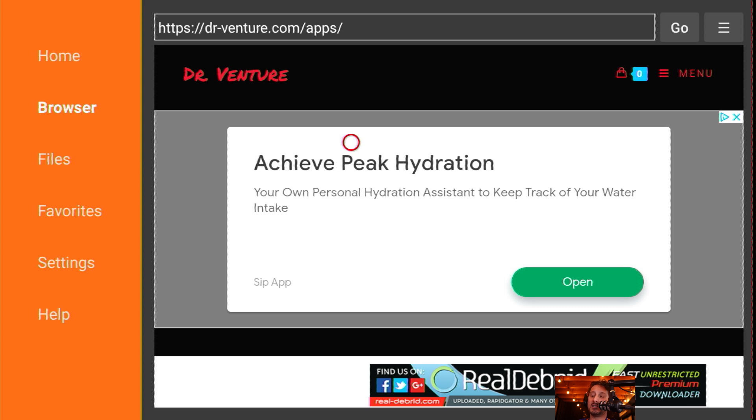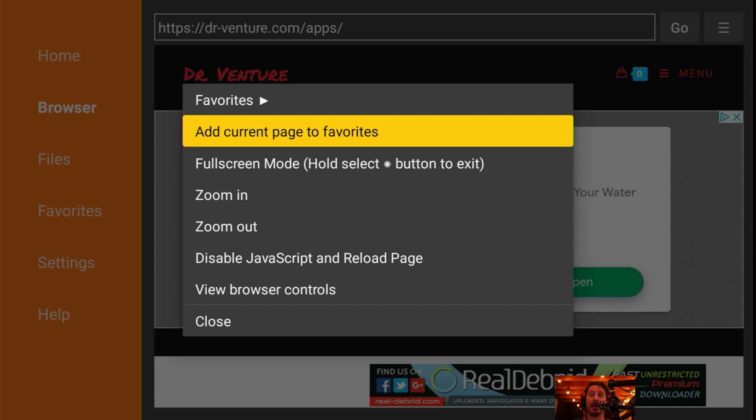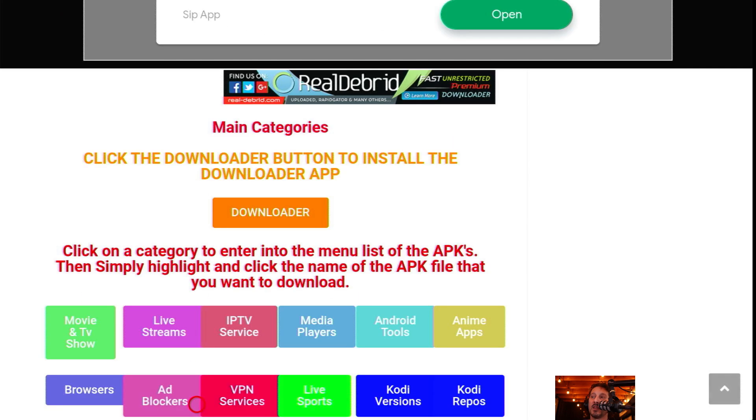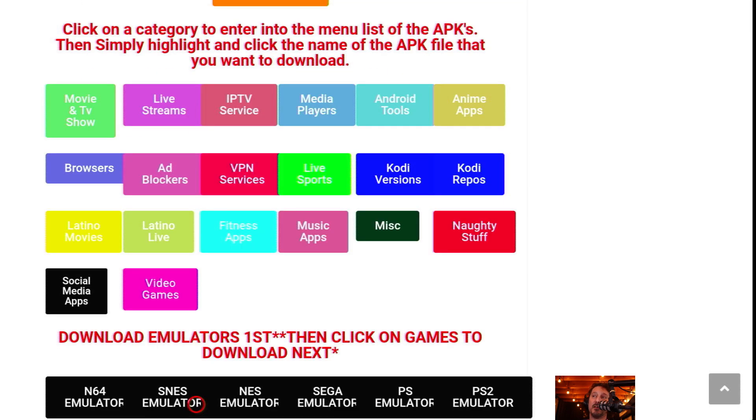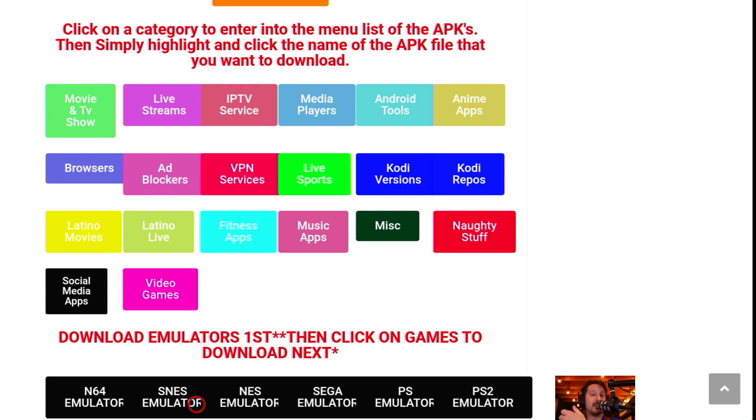Once it loads in, on the NVIDIA Shield you just hold down the Select button. You're going to get this menu pop up. I would recommend add current page to favorites so you don't have to keep typing it in. I'm just going to go full screen mode because I like watching it on full screen. I'm going to scroll down. I pretty much categorized everything nice and simple for you. Right up the top in green on the left, you're going to see movie and TV show, then live stream, IPTV service, media players, and so on. Whatever you need is going to be here. If I do not have something and you would like me to put it on here, hit me up on any of my social media accounts. If you have a direct link, give it to me. Otherwise I will try to find it and recontact you.